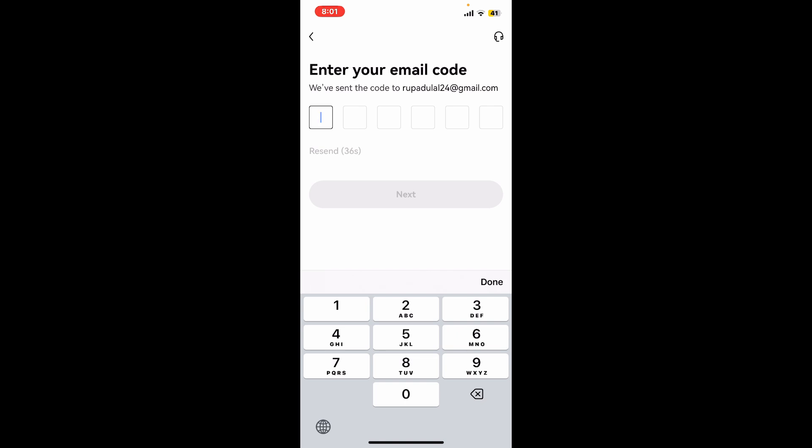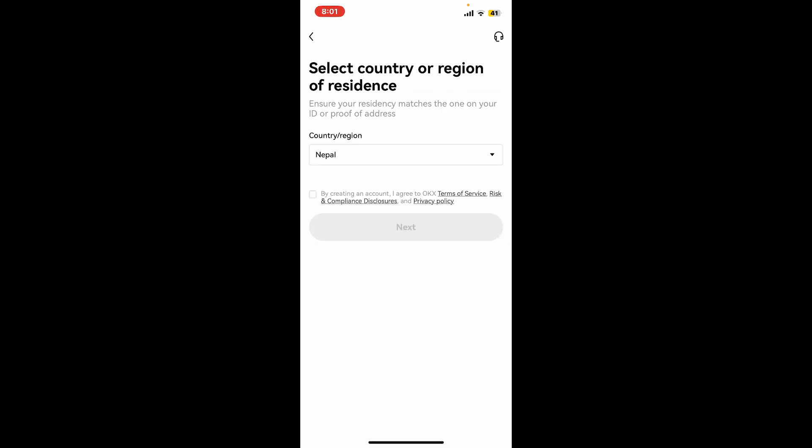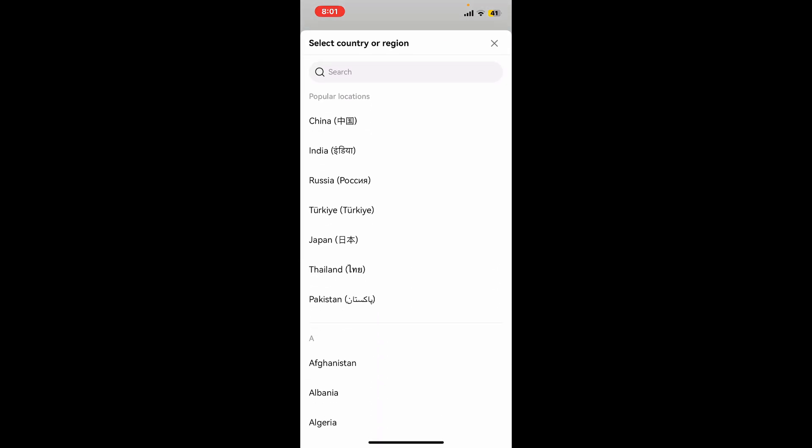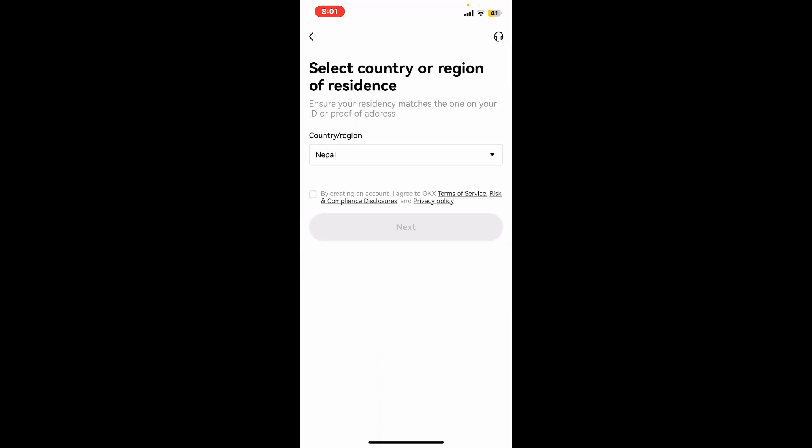So quickly go ahead and enter the code in the text box. After you do that, go to the next page and select your country or your region from the dropdown. Now check this little square box at the bottom and click on confirm, which will help you agree to OKX terms of service and privacy policy, and then click on next.